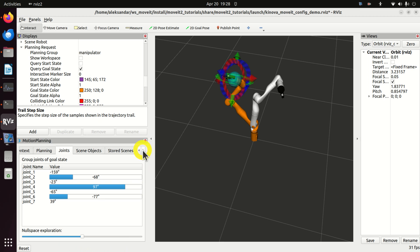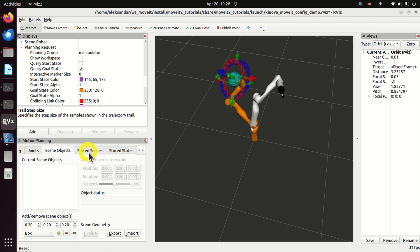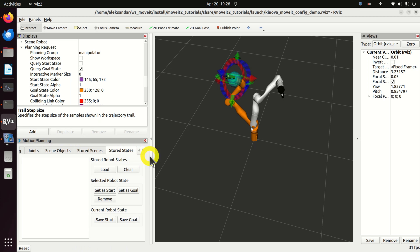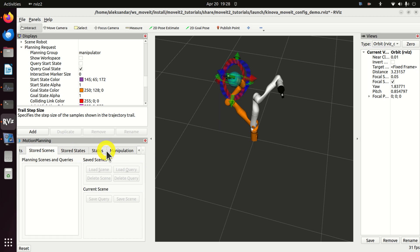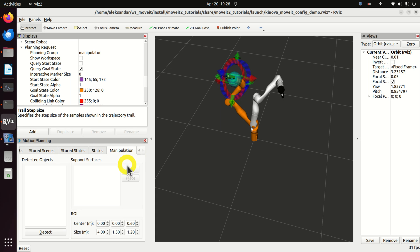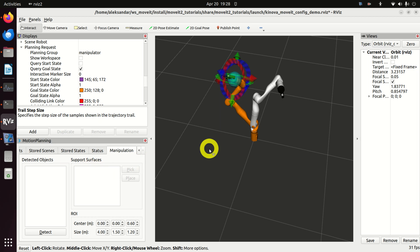You also have other options to explore, such as stored states, stored scenes, status checking, and options for manipulators. We will explain all these other options in our future tutorials.